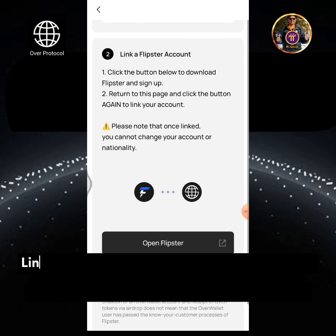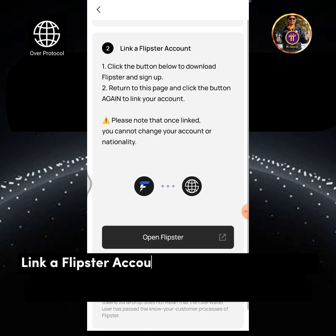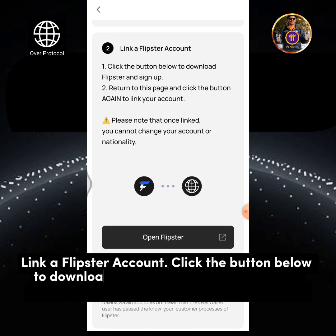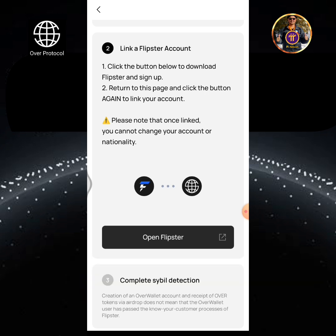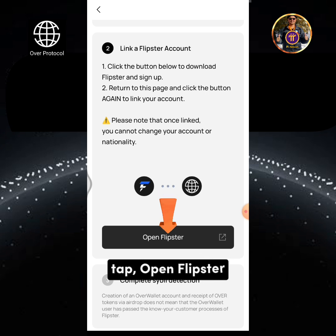Link a Flipster account. Click the button below to download and sign up. Return to this page and click the button again to link your account. Tap Open Flipster.